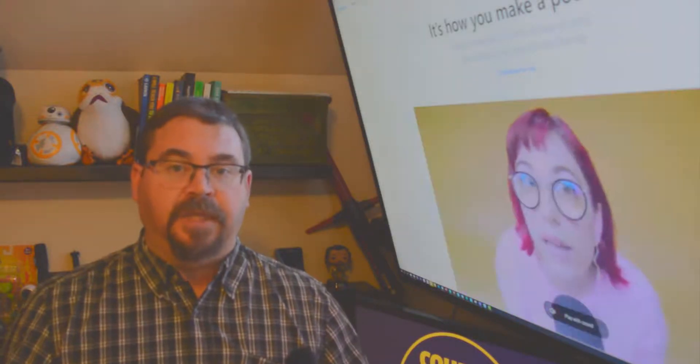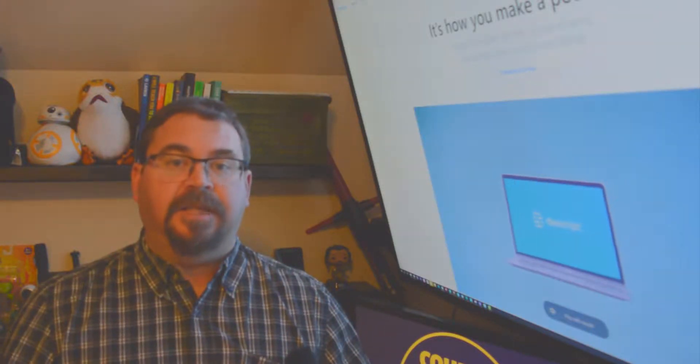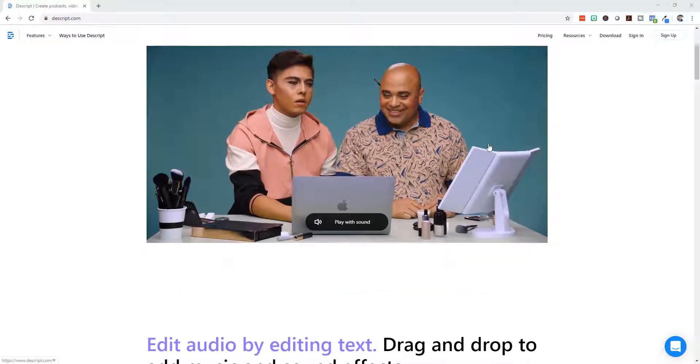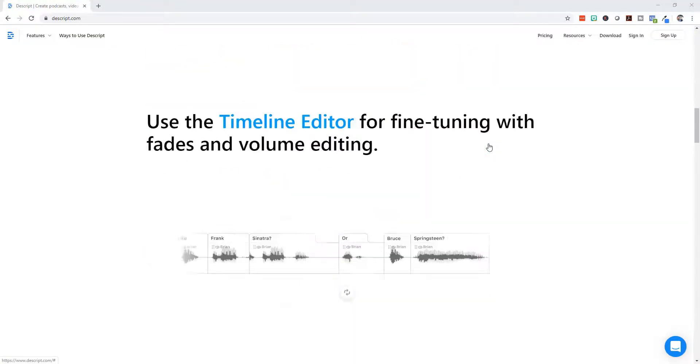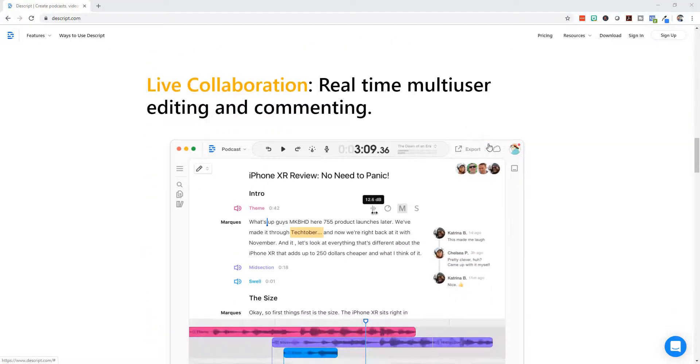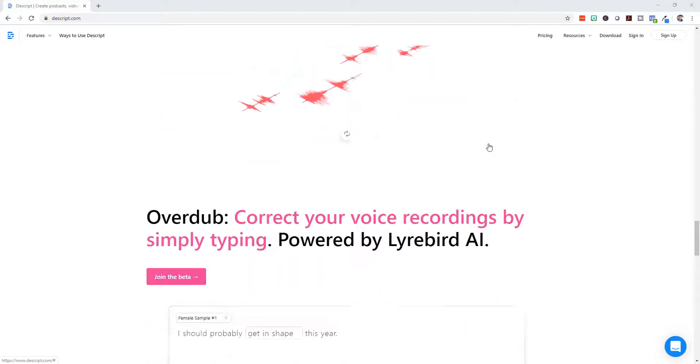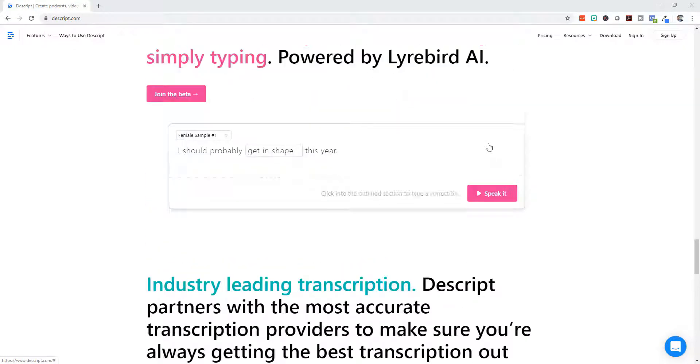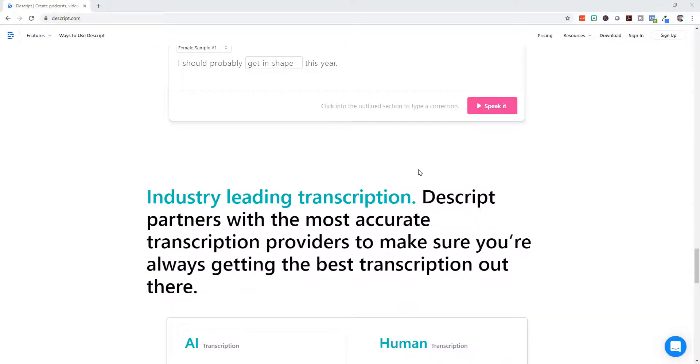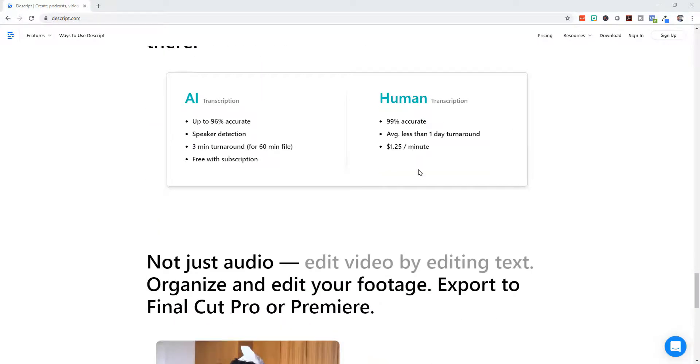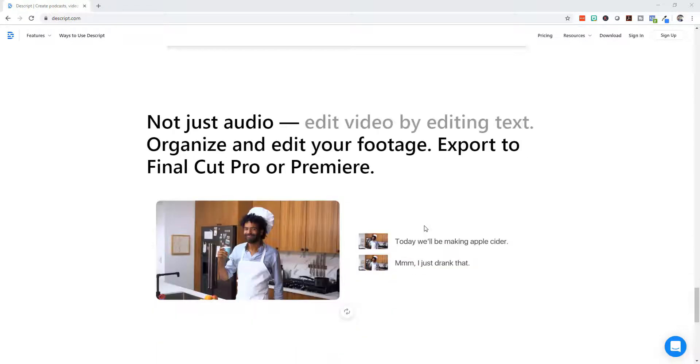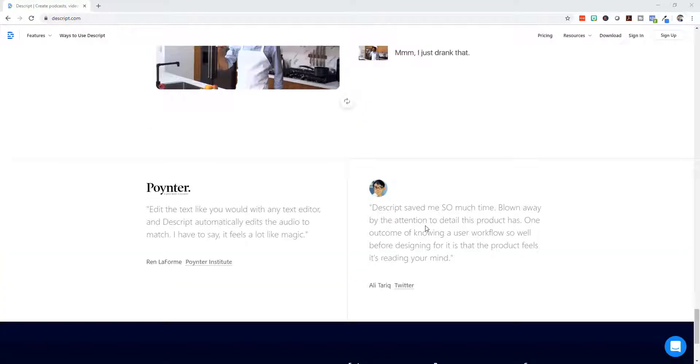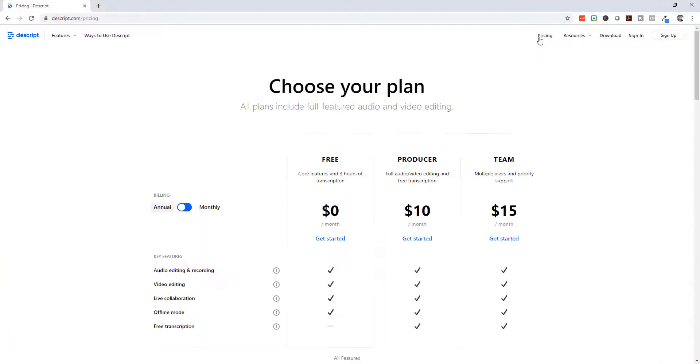This is the Descript website. It can be found at Descript.com. On the front page they have all the features that are available, and in fact a beta to their Overdub project. I won't talk about that in this video, but hopefully in an upcoming video I will talk more about it.